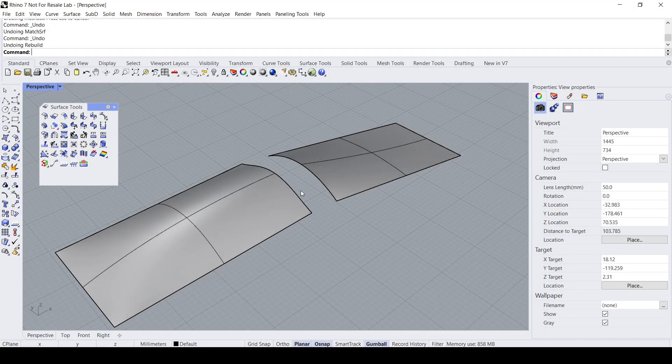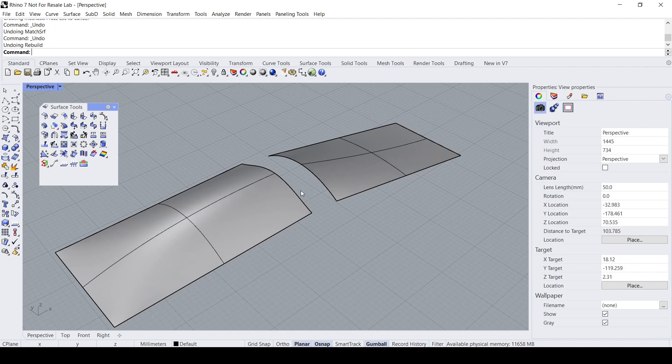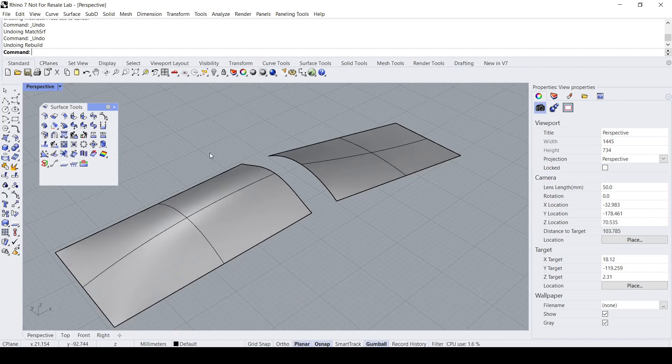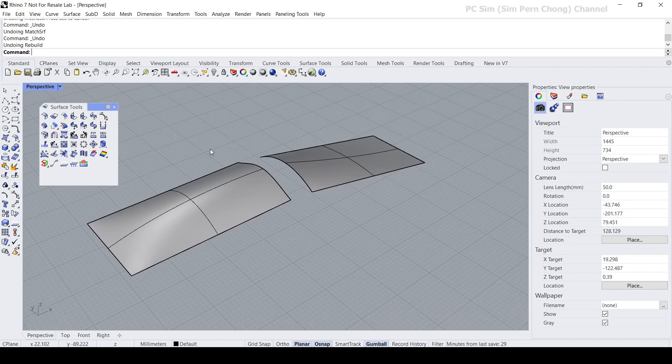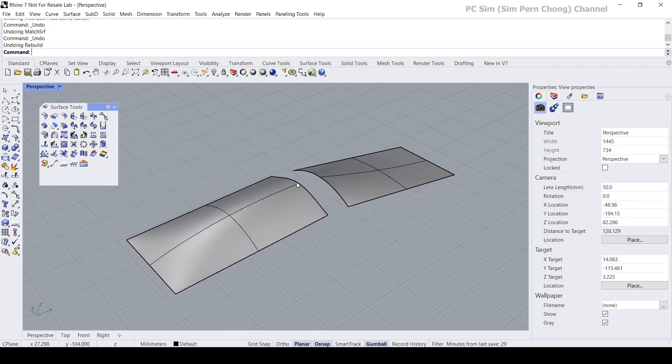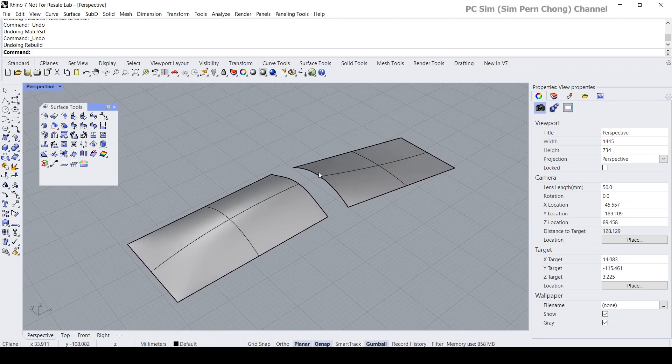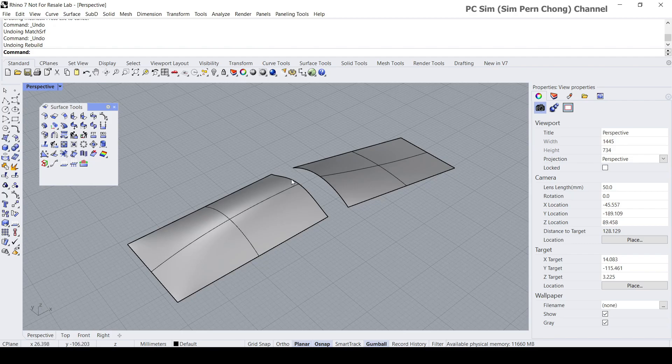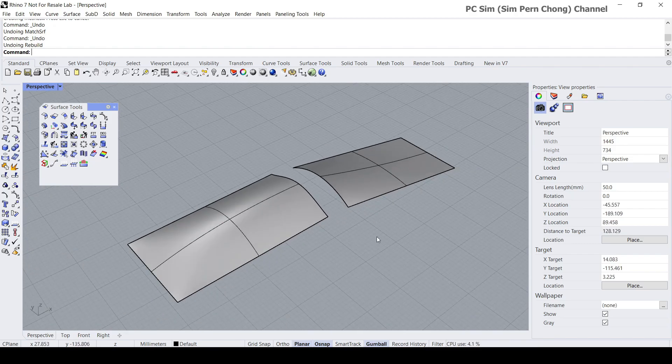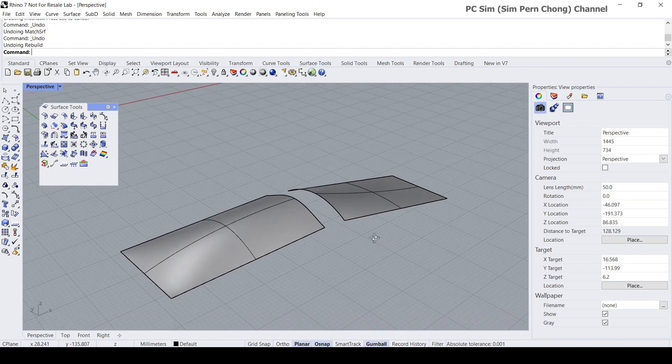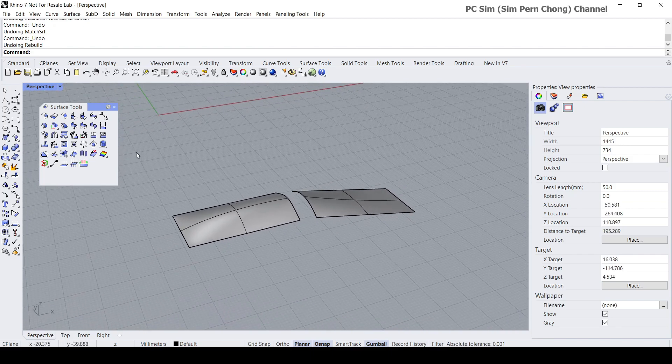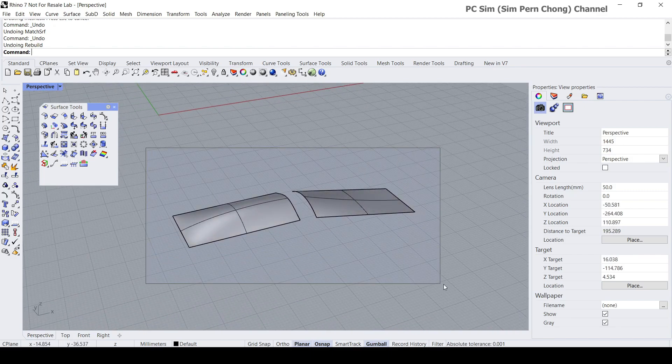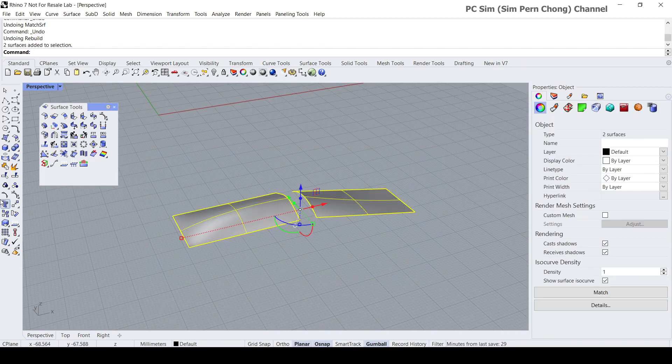Hello everybody. In this short Rhino video demo, I would like to talk about the change degree command and I'll use what we have on screen to illustrate its potential application. What I want to do is for this edge of this surface to match to this edge with the condition of curvature. Before we begin, let's turn on the control points.